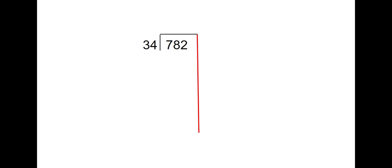When using partial quotients, we want to think about how many groups of 34 can I take out of 782. So I'm going to start by taking easy groups.